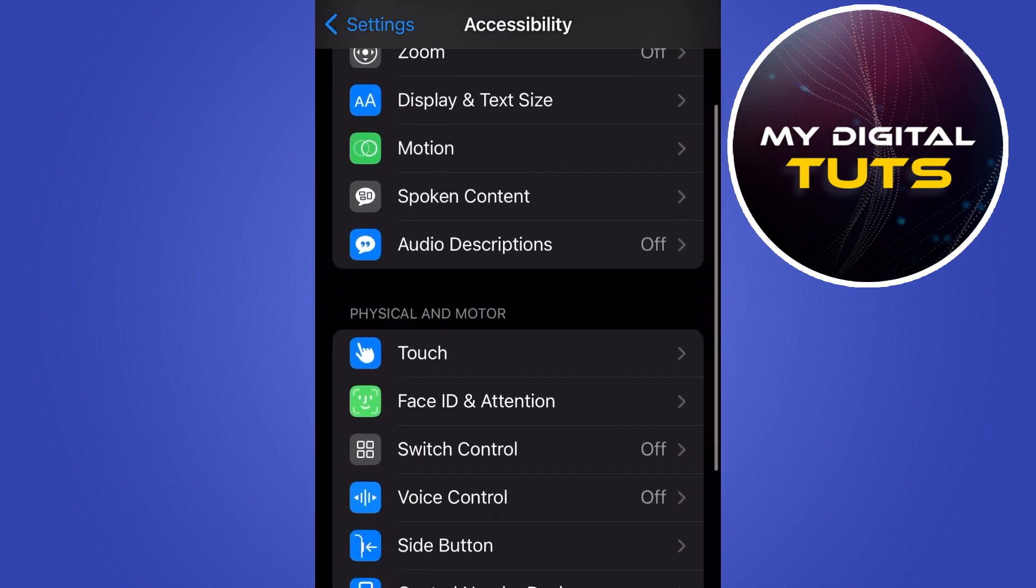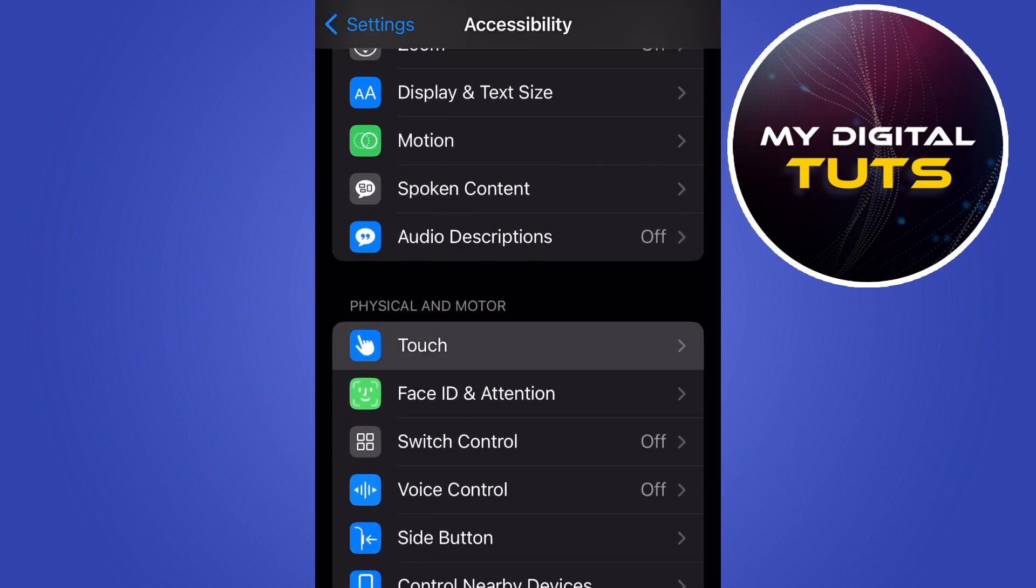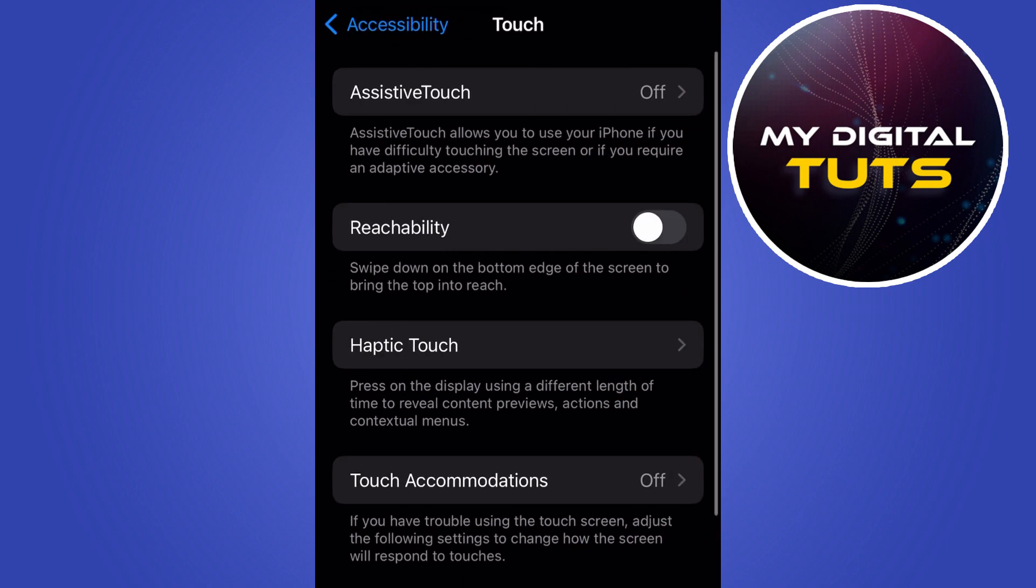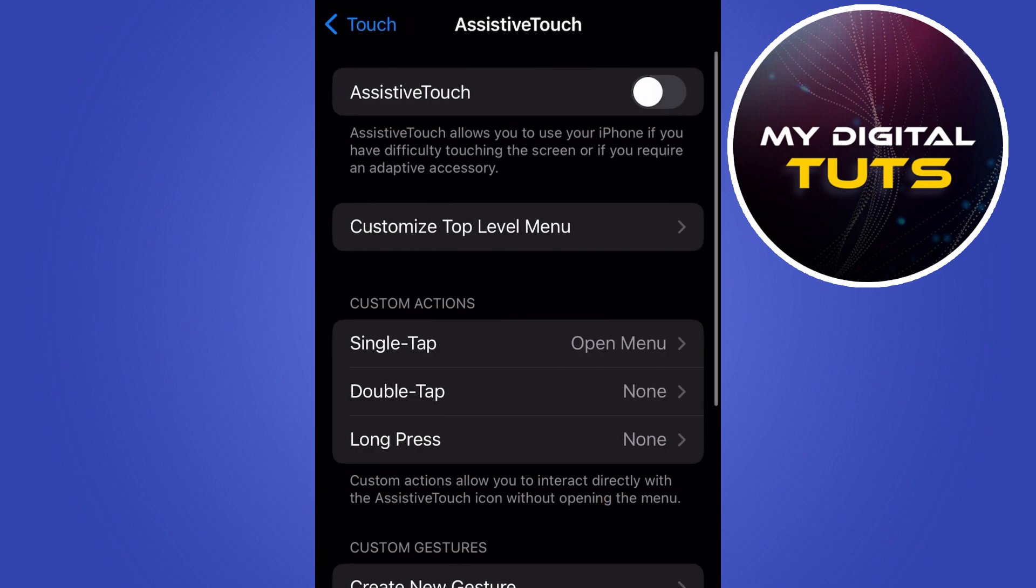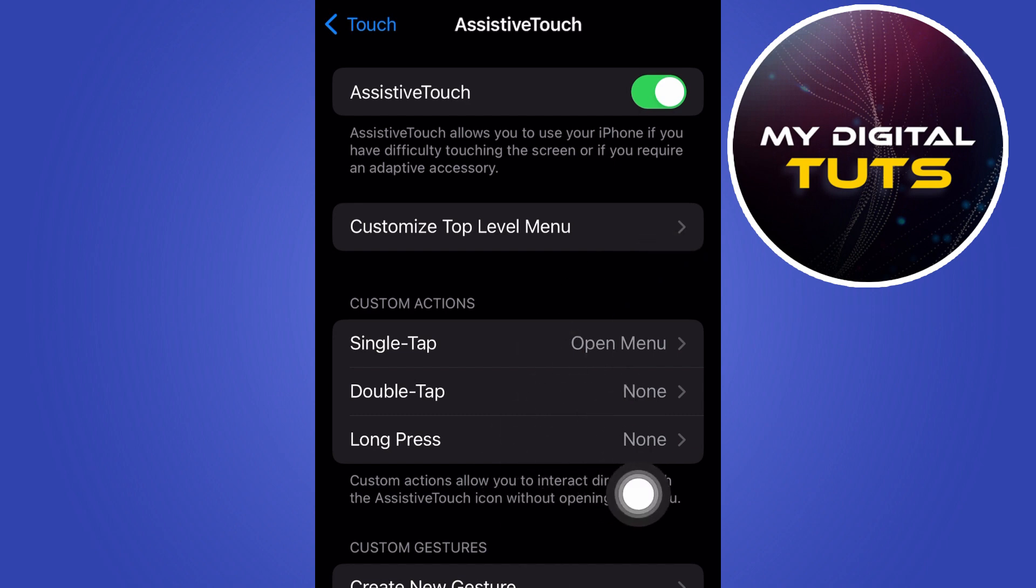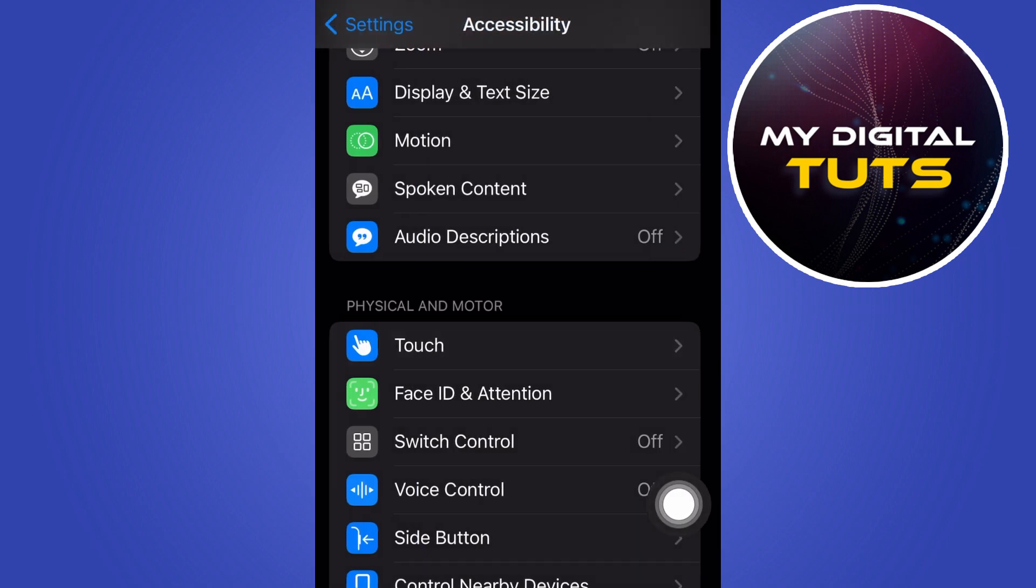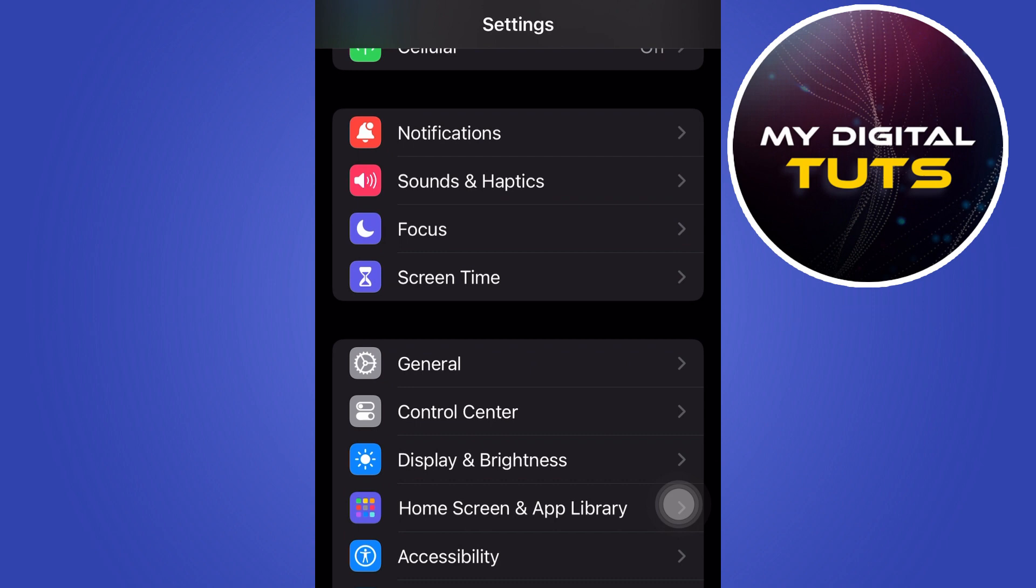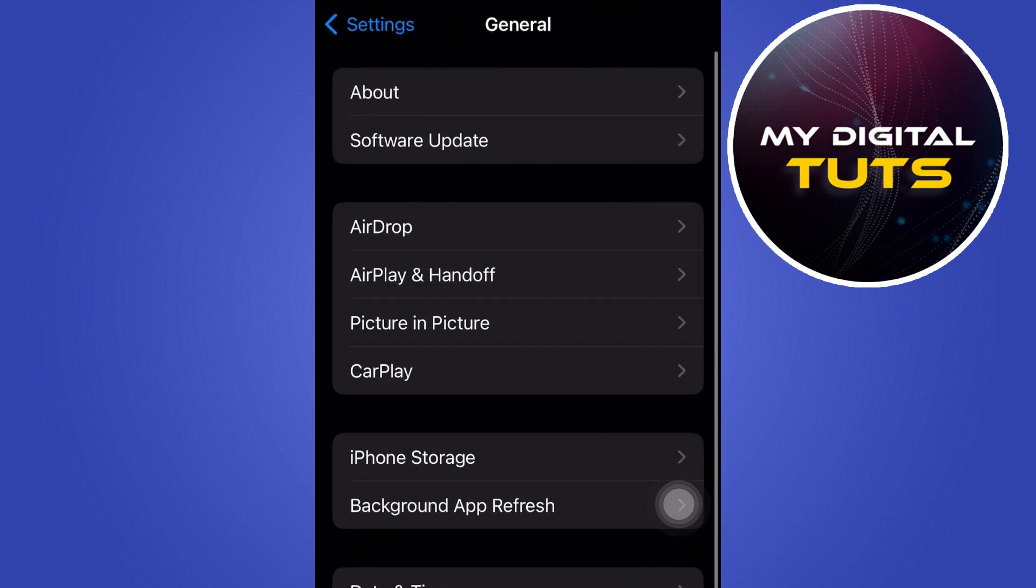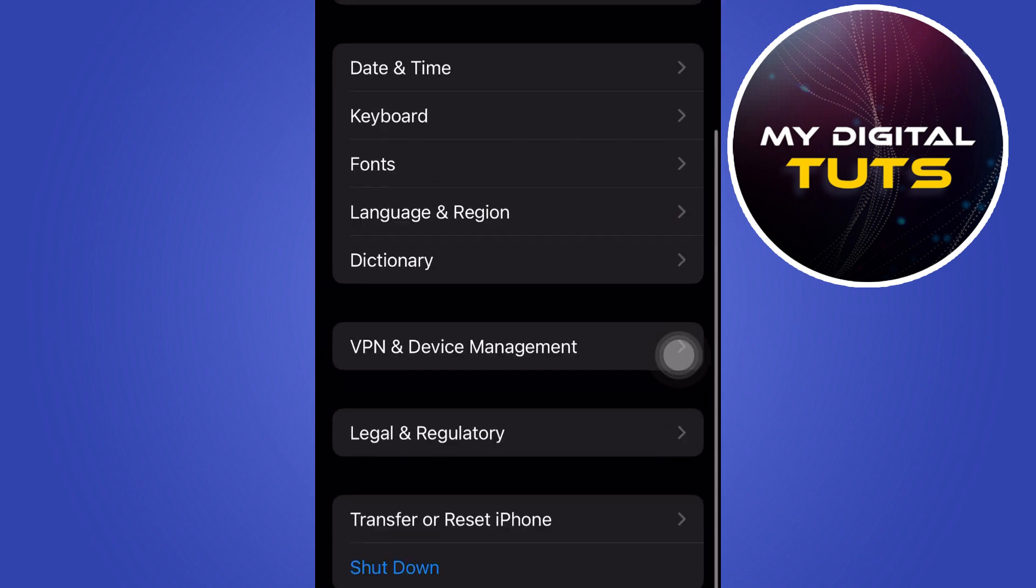Click on Touch, then click on Assistive Touch and turn it on. Once it is on, go back to your main settings, then go to General, scroll down and click on Shutdown.